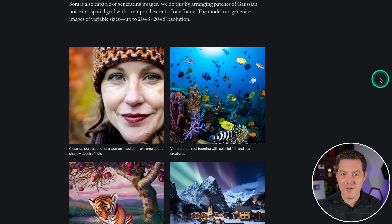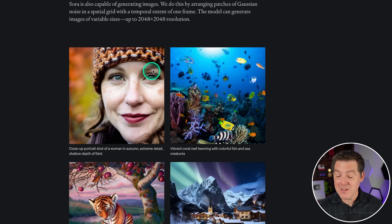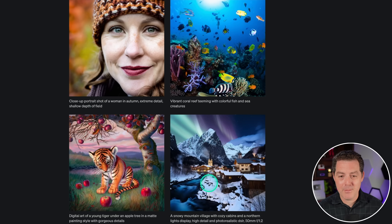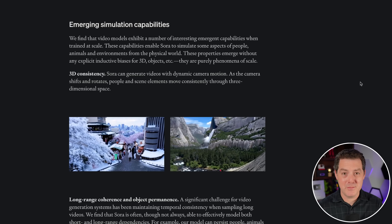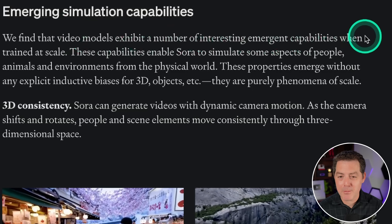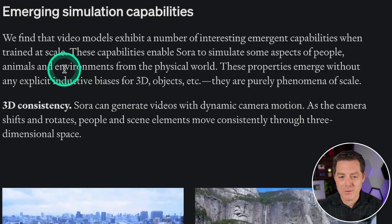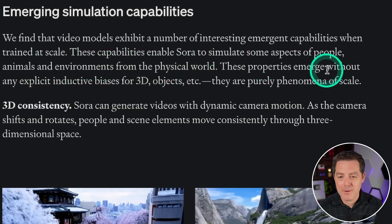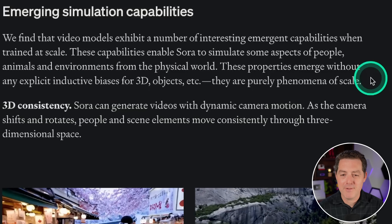Sora is also capable of generating images - it's leaps and bounds better at videos than DALL-E is at images, but these Sora-generated images look beautiful too. Here's the super fascinating and potentially scary part: this could be the technology that brings us full circle with simulation theory. We find that video models exhibit a number of interesting emergent capabilities when trained at scale. These capabilities enable Sora to simulate some aspects of people, animals, and environments from the physical world. These properties emerge without any explicit induction biases for 3D objects - they are purely phenomena of scale.